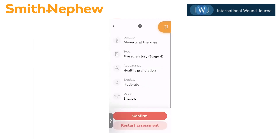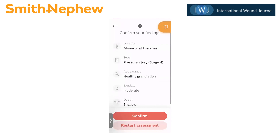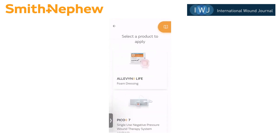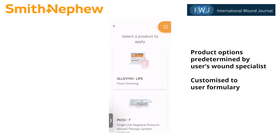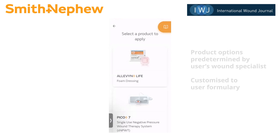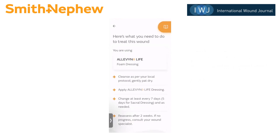It will take us to a screen where I'll need to confirm everything that I've just selected. If I accidentally tapped any wrong answer or assessment finding, I can use the arrow at the top left to go back. I'm going to confirm, and it will take me to the product selection. The choices listed here are pre-populated by the wound specialist — they may be Smith & Nephew brand or they may be other brands. In this case there were two options for this particular assessment. I'm going to tap Aleven Life.